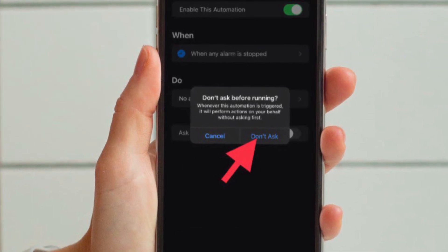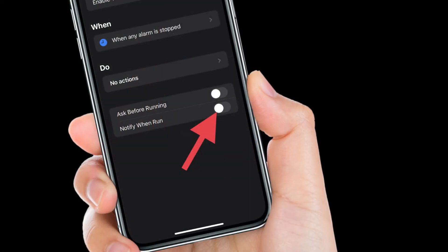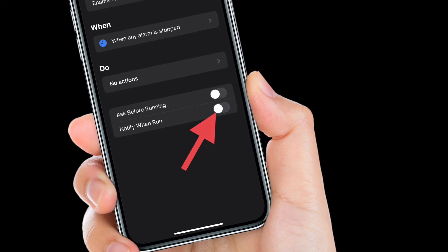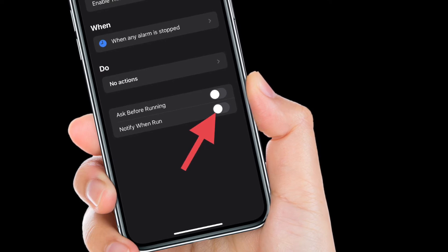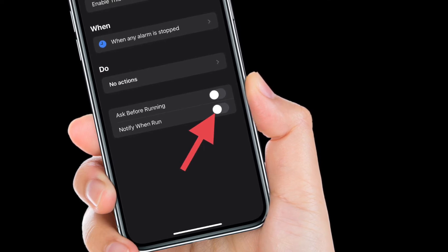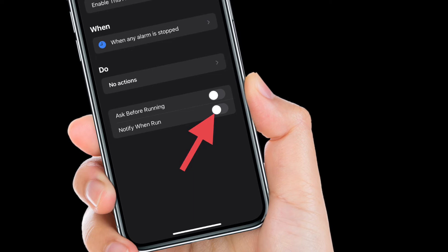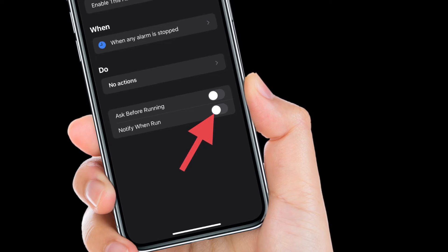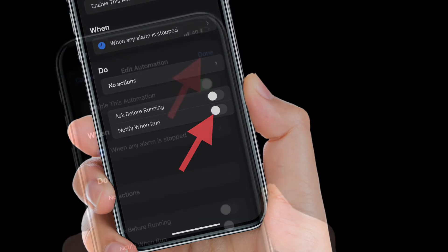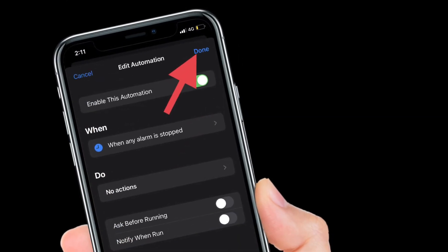Now that Ask Before Running is disabled, you should see a new Notify When Run switch below it. To turn off notifications for this automation, toggle off this Notify When Run toggle. In the end, tap Done in the top right corner of the screen to save your changes.